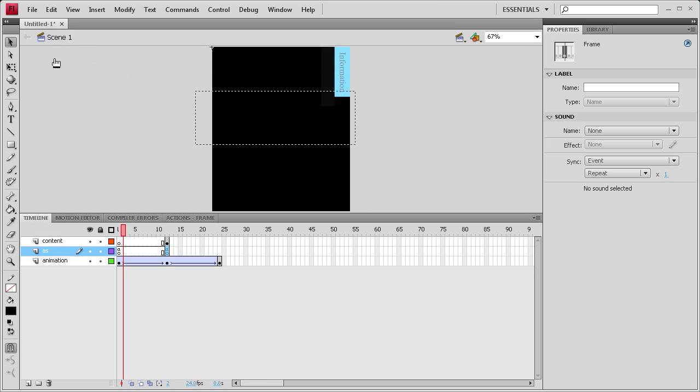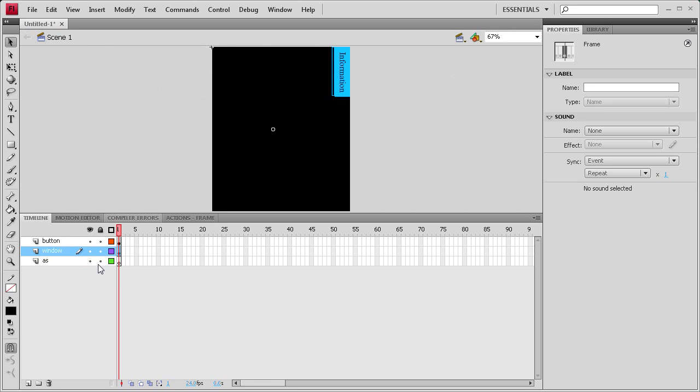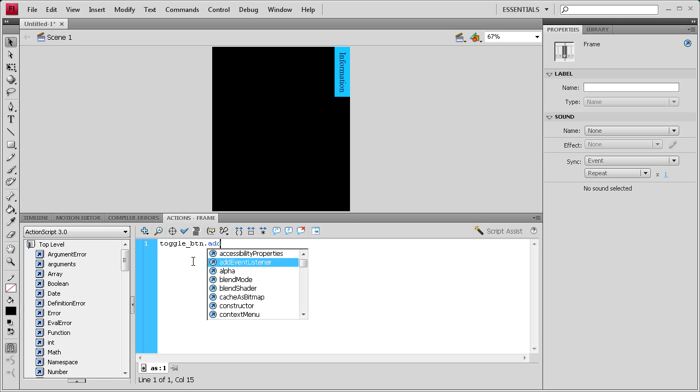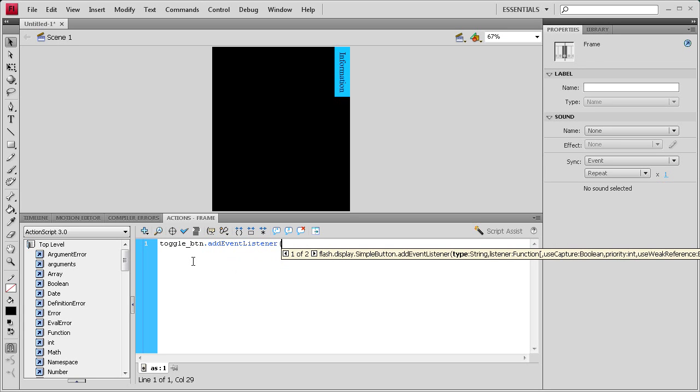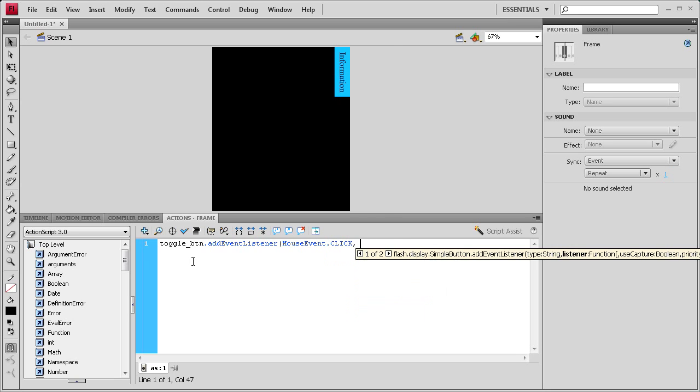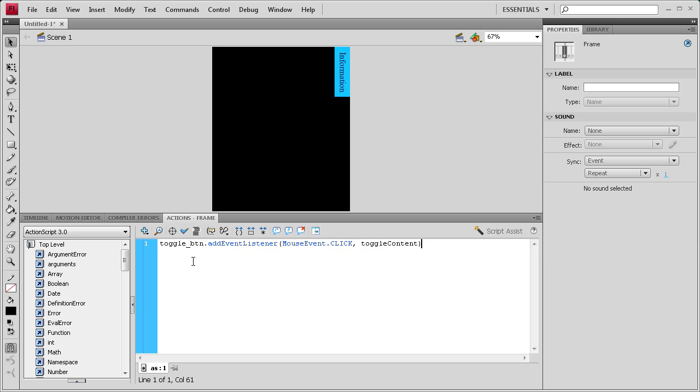So go back to scene one, and we're going to click on the action script layer here, first frame, click actions, and we're going to start typing our stuff out. So we're going to say toggle underscore btn dot add event listener, and then open, mouse event, those are both capitalized, mouse and event, and then click in all caps, and then a comma. We're going to call our function toggle content, and we're going to close parentheses, close semicolon, hit enter a couple times, and we're going to write that function.